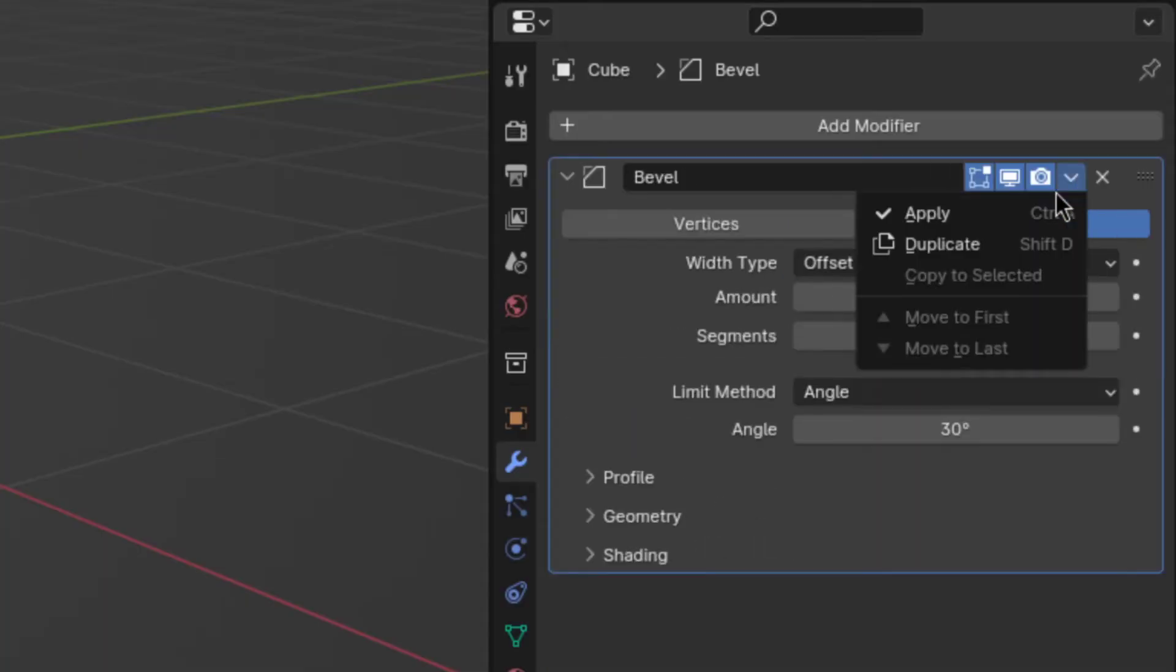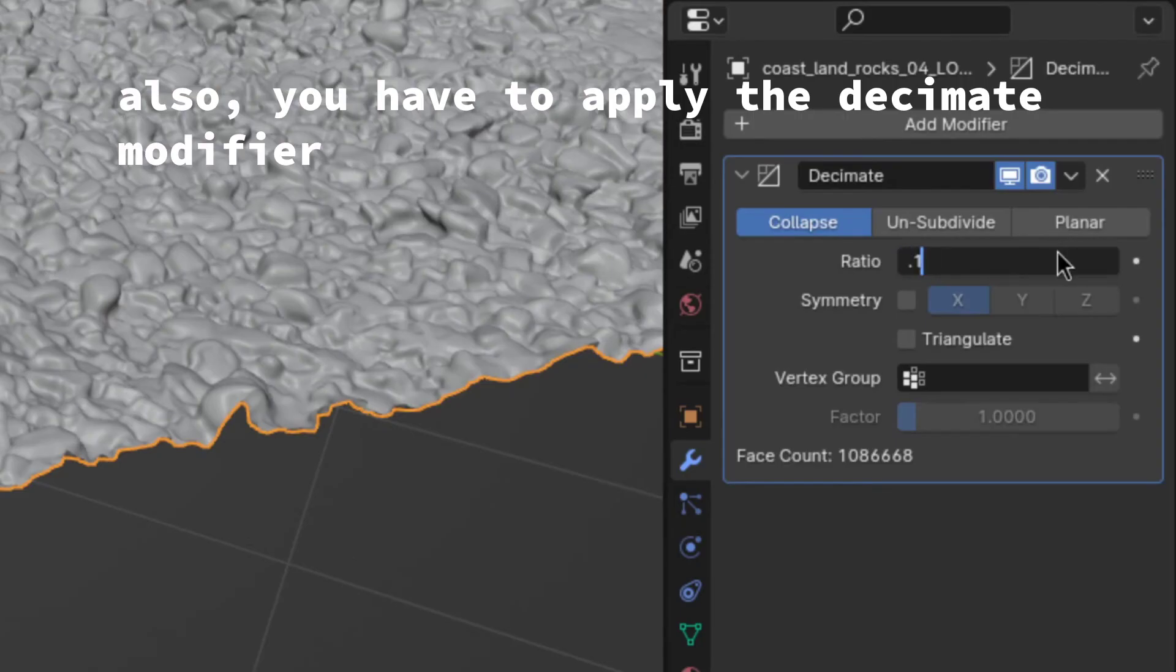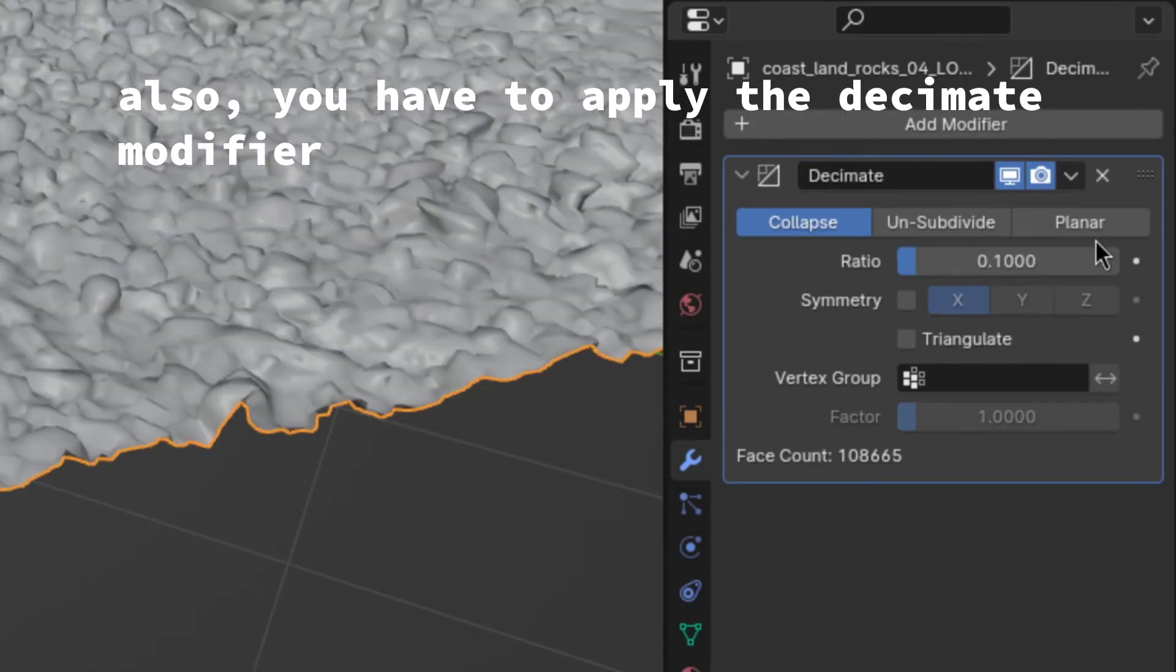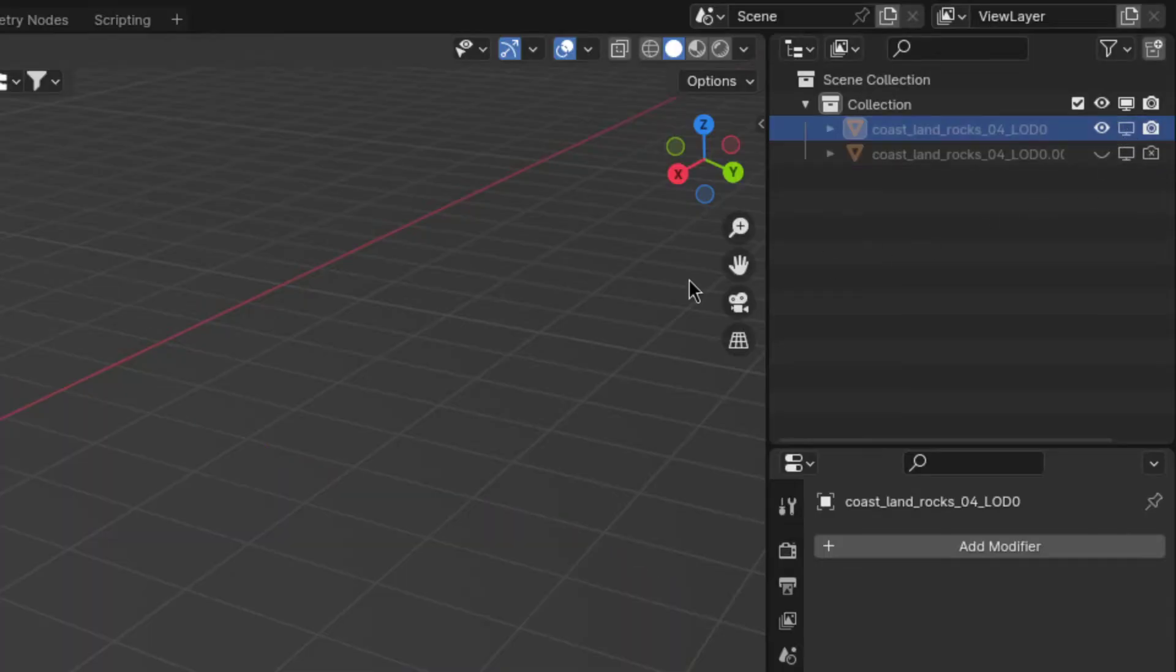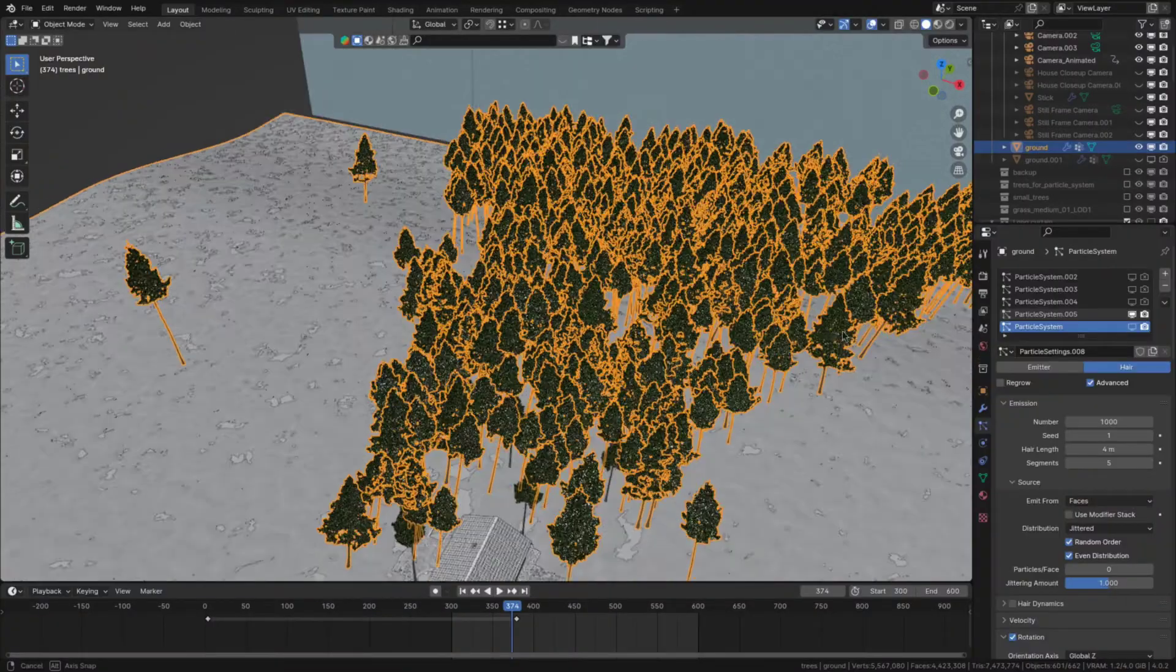Now, to make the one that's displayed in the viewport more performant, apply all modifiers and decimate it as much as you can. You could also just disable the original object in the viewport and leave it at that. By the way, this also goes for ones that have particle systems on them,